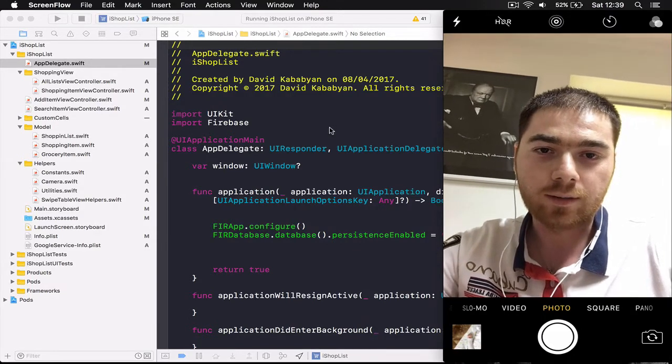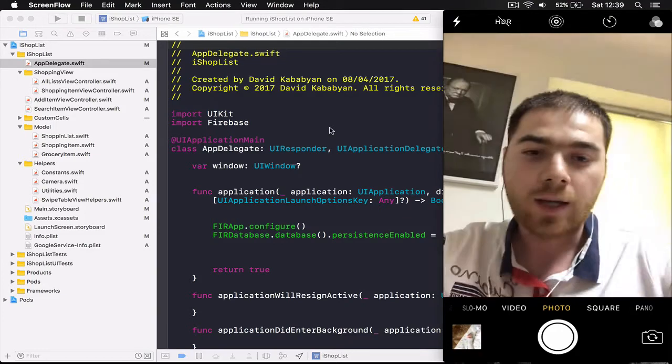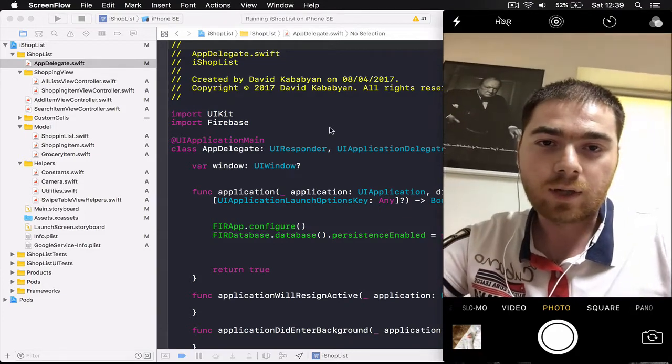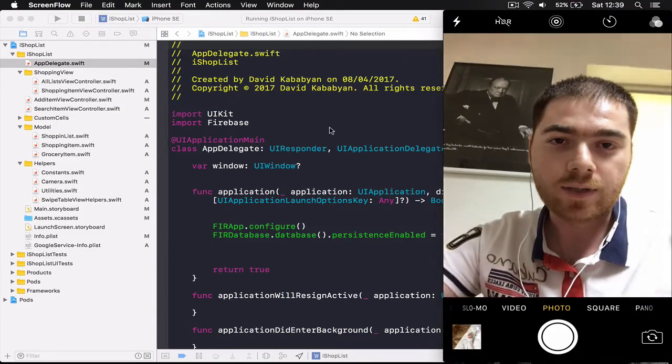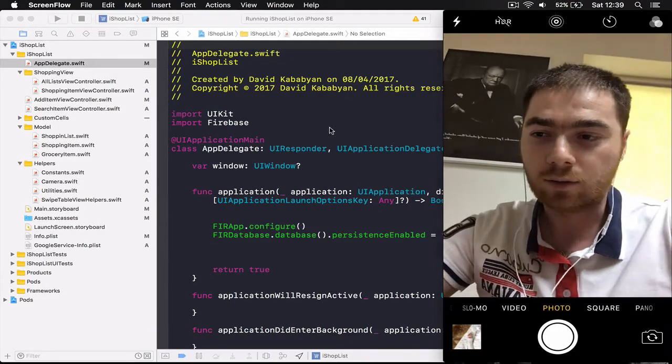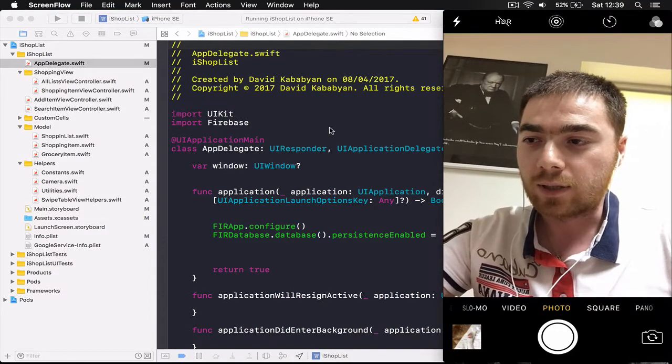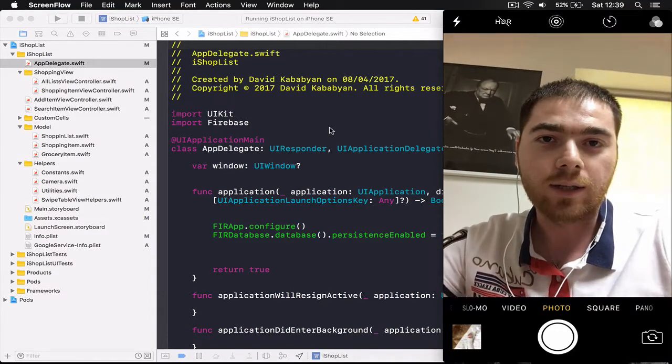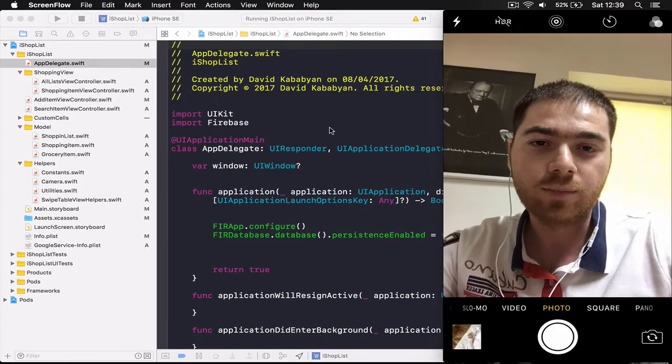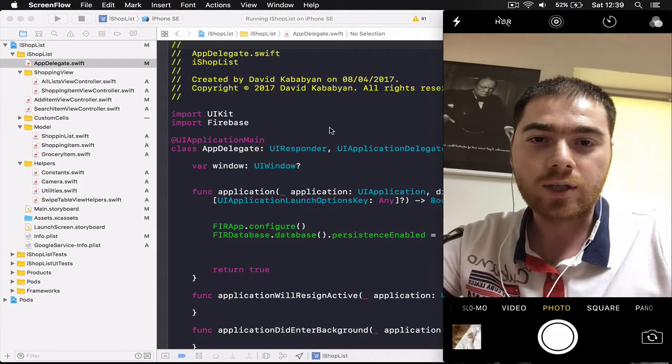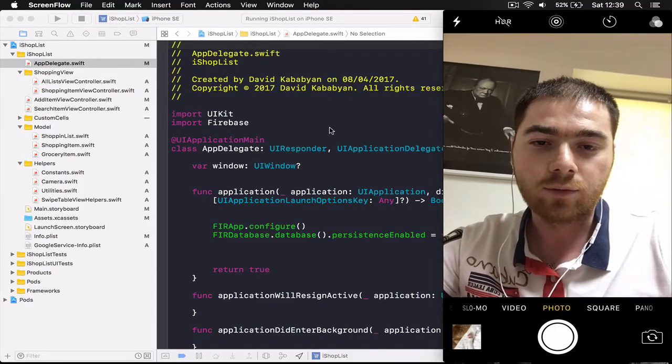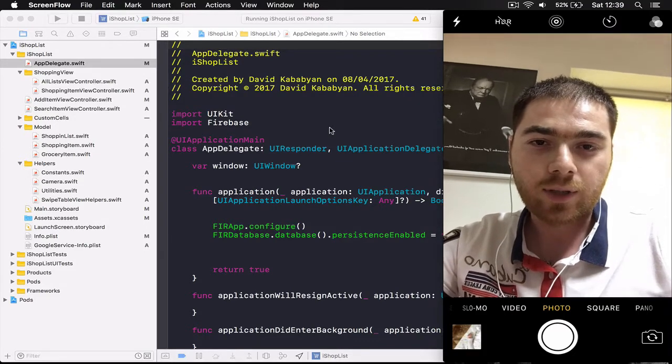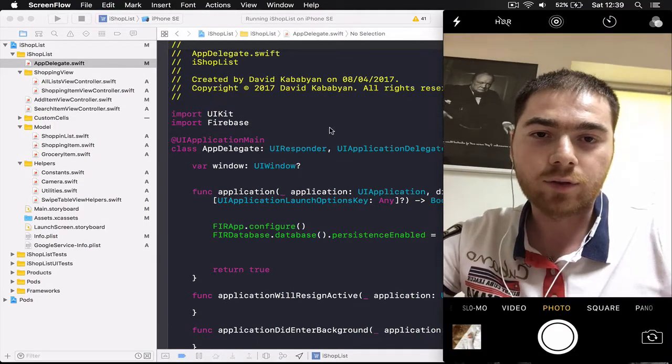I don't expect you to know anything about iOS development or Xcode or Swift but if you know anything about it, if you have built some application previously this will be much easier for you to follow. Anyhow let's just jump into the application and I'm going to show you the end result of our course.